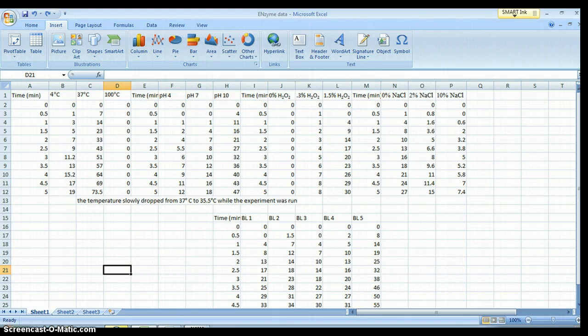This is the Microsoft Excel 2007 file downloaded from our WikiSpace. I'll try to make a video showing how to do this in Microsoft Excel 2003 from my home computer. We'll see how that goes — if it shows up on the Wiki, it worked; if it doesn't, it didn't.